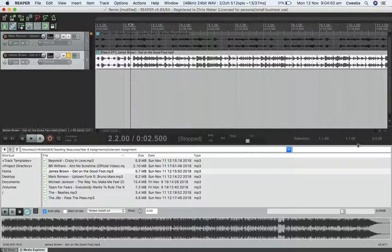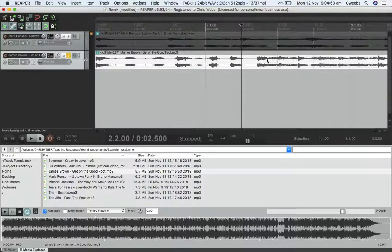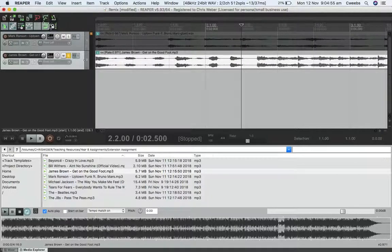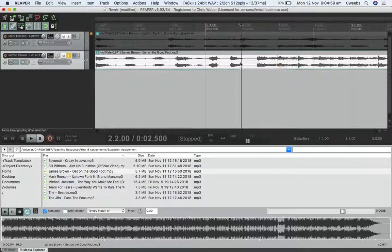That there is beat one. I'm going to zoom in. I'm going to turn off the snap because it won't let me highlight exactly where I want. Turn off the snap to grid.